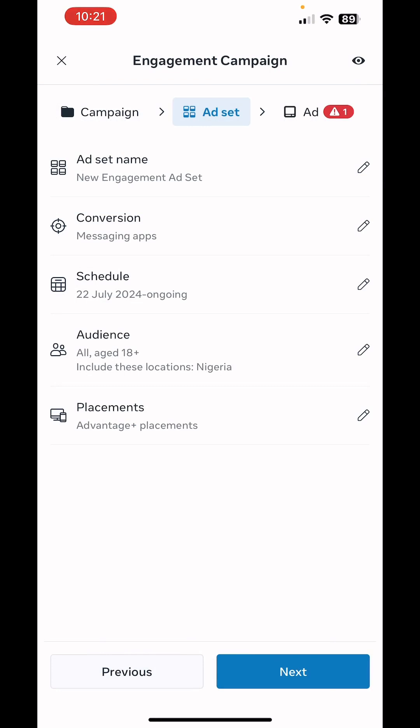For targeting, we're going to do broad targeting — basically allow the system to determine the targeting. Our region is Nigeria, and all ages 18 and above.